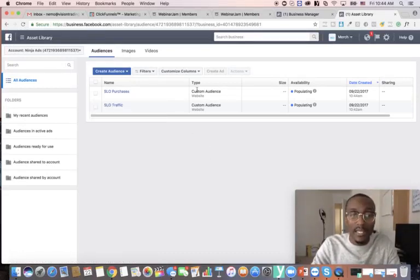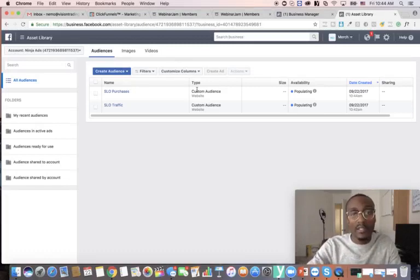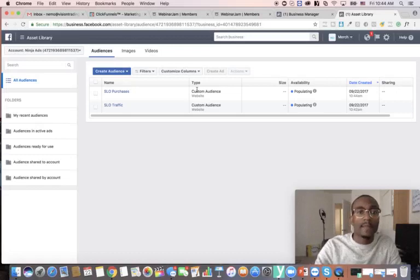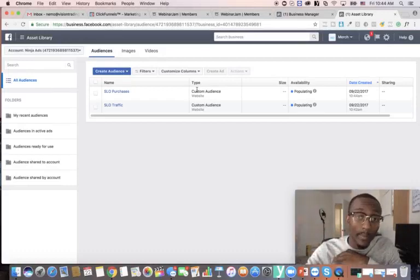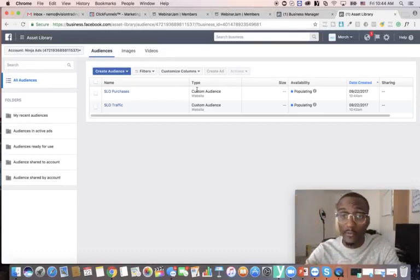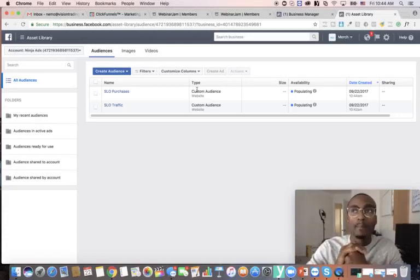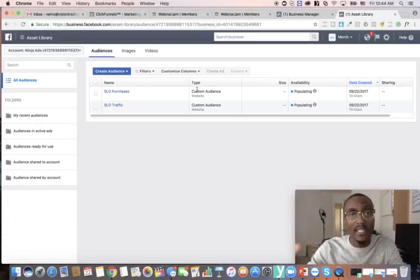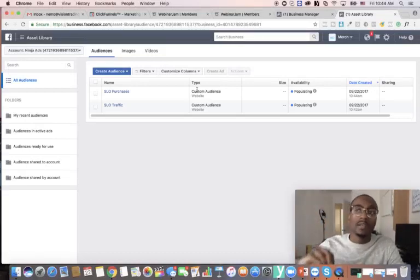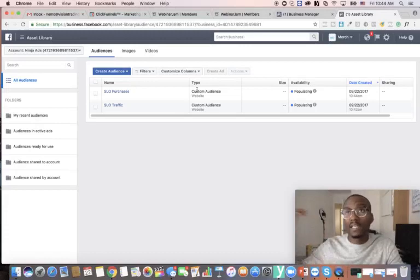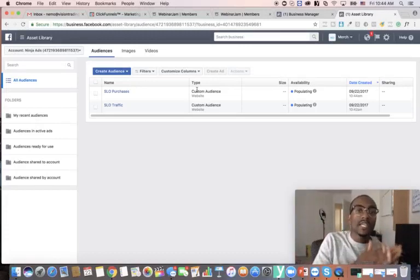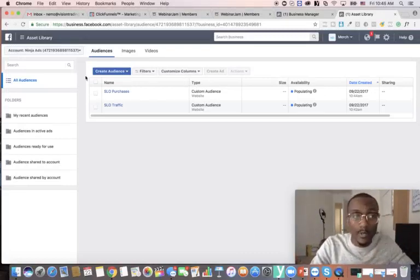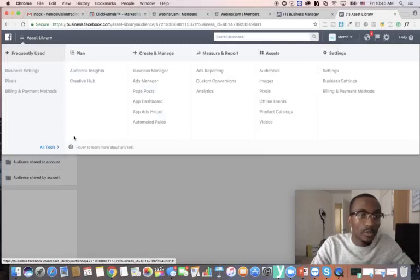Now I have two audiences: people who landed on the sales page, and people who landed on the thank-you page after purchasing. You can do this with so many different things — webinar registrations, Shopify store add-to-cart buttons, checkout pages. You can put a custom audience for each part of your funnel, and this is how you retarget.